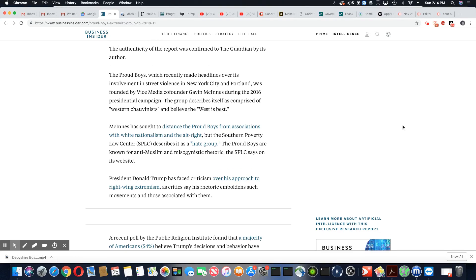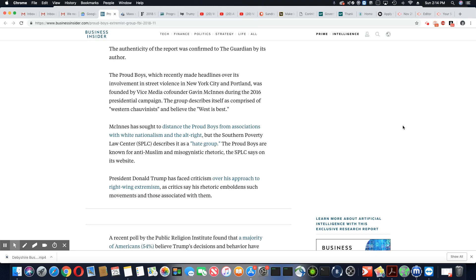The authenticity of the report was confirmed by the Guardian by its author. The Proud Boys, which recently made headlines over its involvement in street violence in New York City and Portland, was founded by Vice Media co-founder Gavin McInnes. Now there's another article that said he has resigned from the Proud Boys.